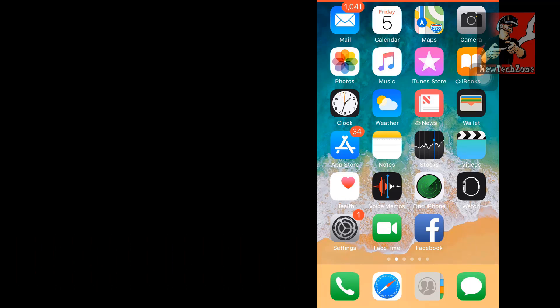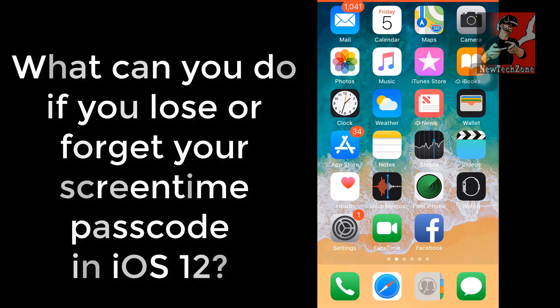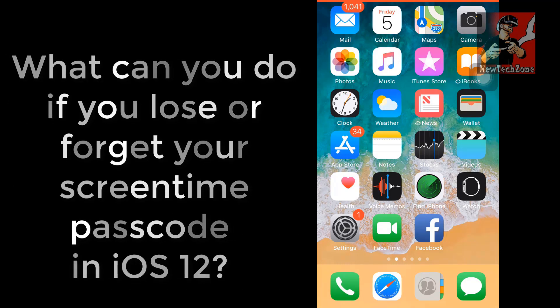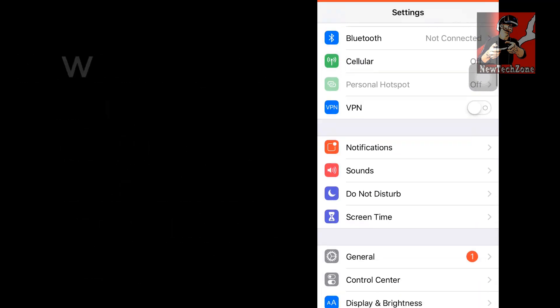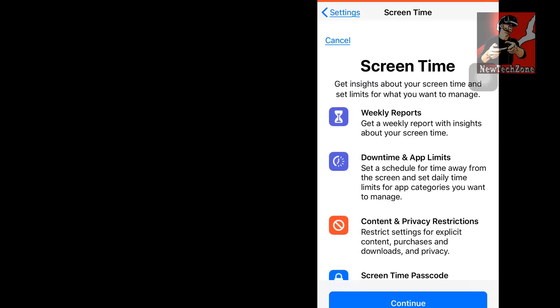Now I'm going to discuss how to recover your Screen Time passcode in your iPhone latest version 12.0. To do that, go to Settings and click Screen Time. If you're not enabled or turned on Screen Time, you have to click Turn On.